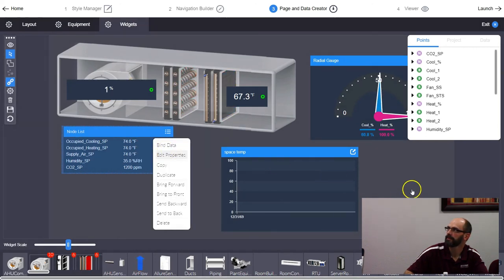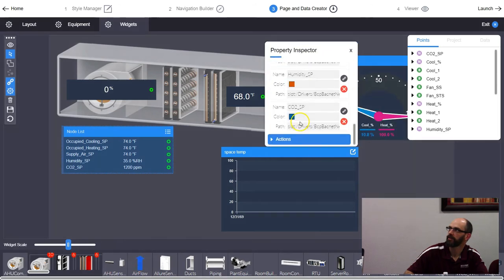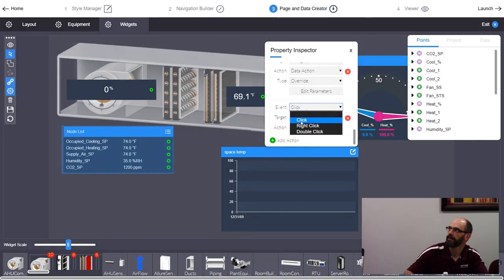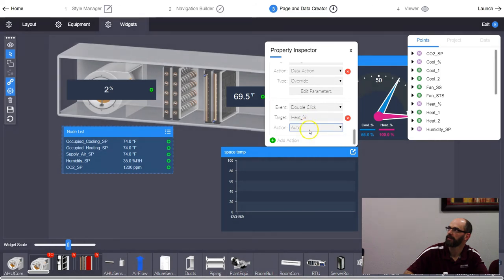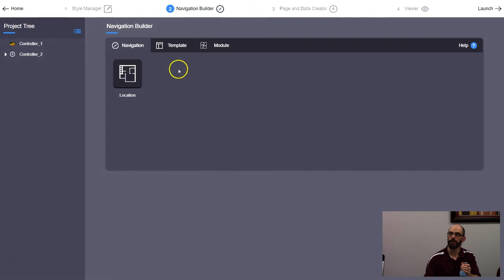To add a second action: go back down to Actions, hit Add Action, set the trigger to double-click, select heat percent, set it to data action, then set it to Auto. Save. Now the last thing we're going to do is add a floor plan.